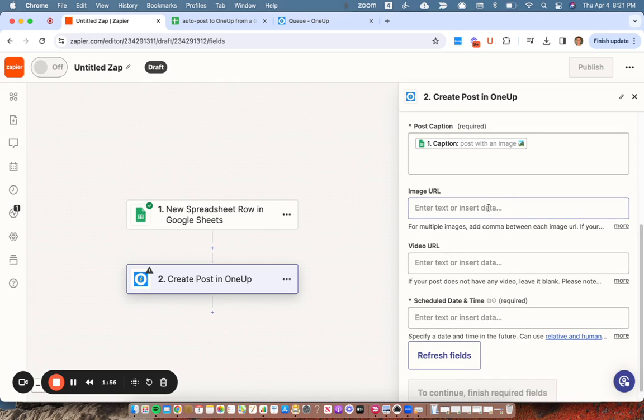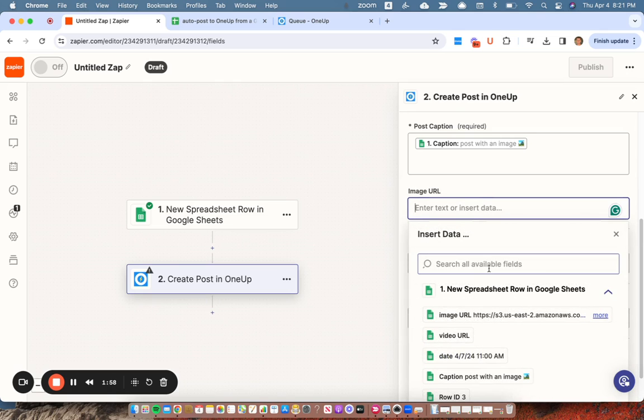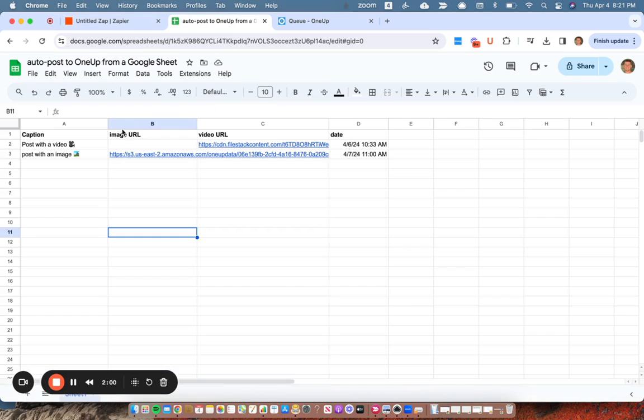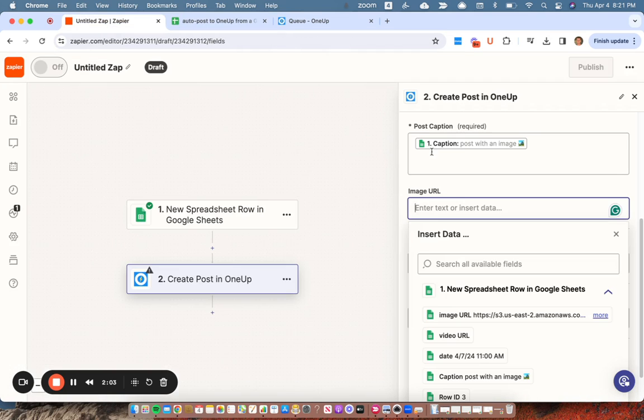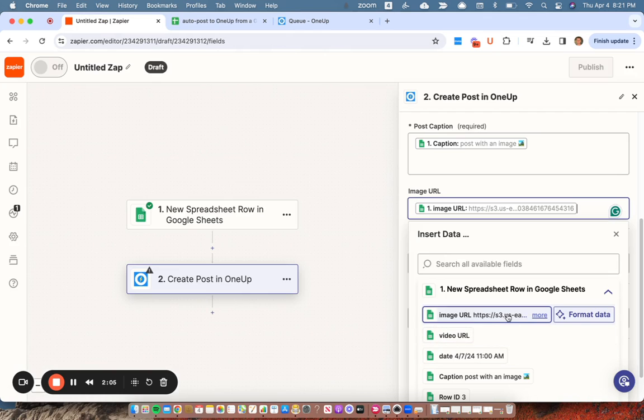And then my image URL. That will be this image URL field. So I'll choose this one here.